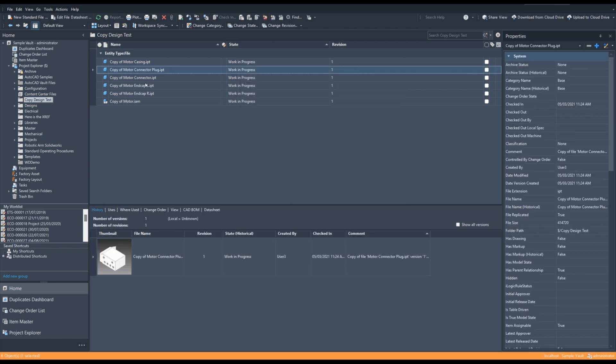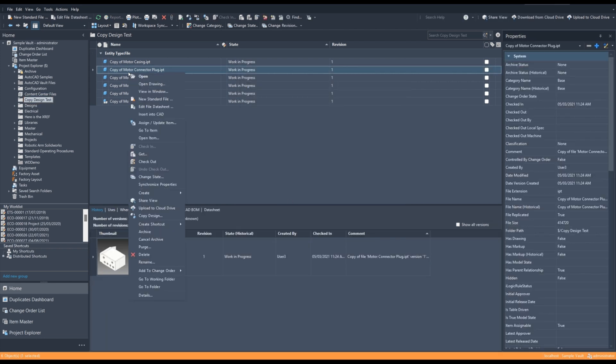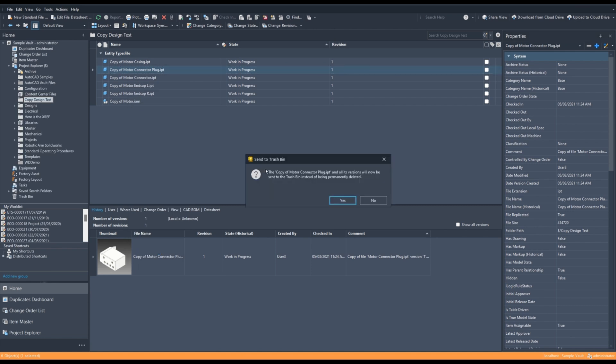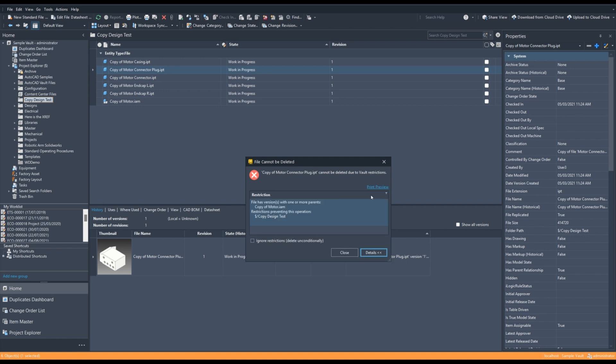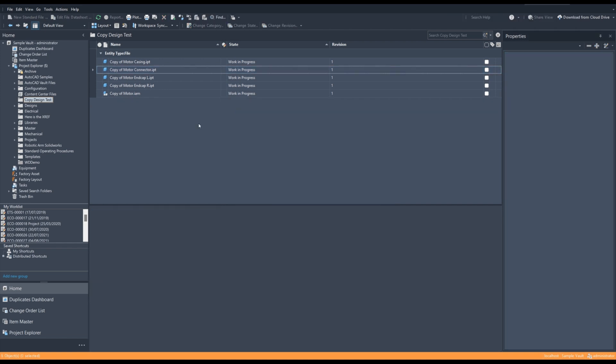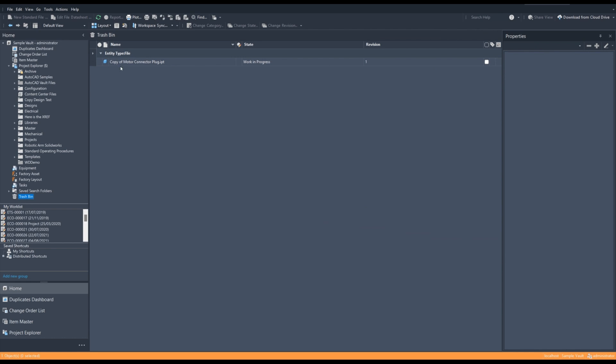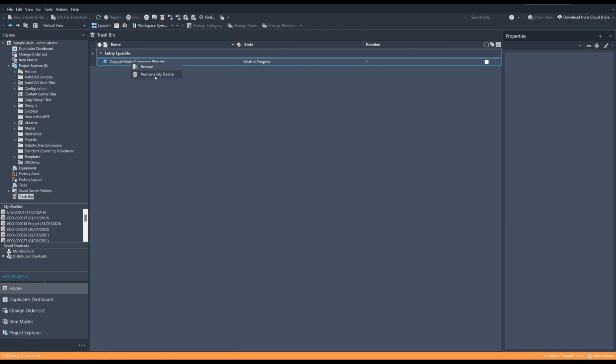So when we enable this, if we select one of our files, we can right-click and when we select Delete, we click Yes. Now, normally you don't want to delete files in Vault. You want to make them obsolete when they're no longer in use. But if you absolutely must delete a file, you can do so with an administrator account. And when you delete a file, it will appear in your Trash Bin. You will no longer permanently delete that file on its first delete. You must empty your Trash Bin. So you can right-click on the file and you can select Restore or you can select Permanently Delete, or you can right-click on the Trash Bin itself and you can select Empty Bin.